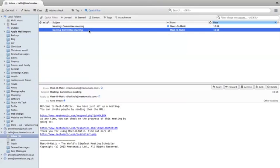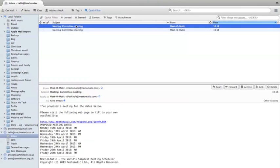The first message is from Meet-O-Matic. As the organizer, it's just confirming that I've set up a meeting. This is the link I can use to invite people to the meeting, and this is the link I can use to check on the progress of the meeting — so when people have responded, their responses will be recorded there. There's another message which I can simply forward to everybody I want to invite, and that lists all the available dates and the link they need to click to respond.